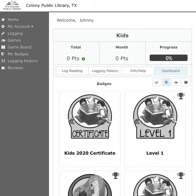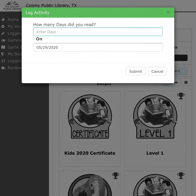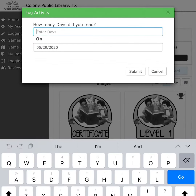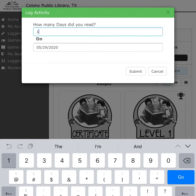To log reading on the website, click log reading. When the pop-up window opens, enter how many days you've read and then hit submit.